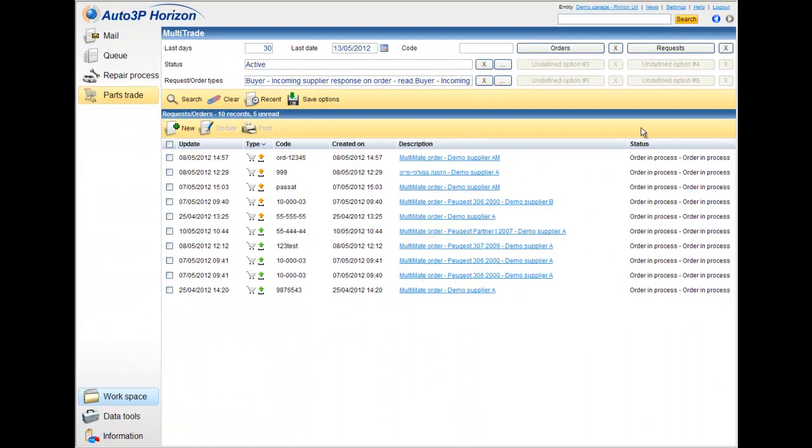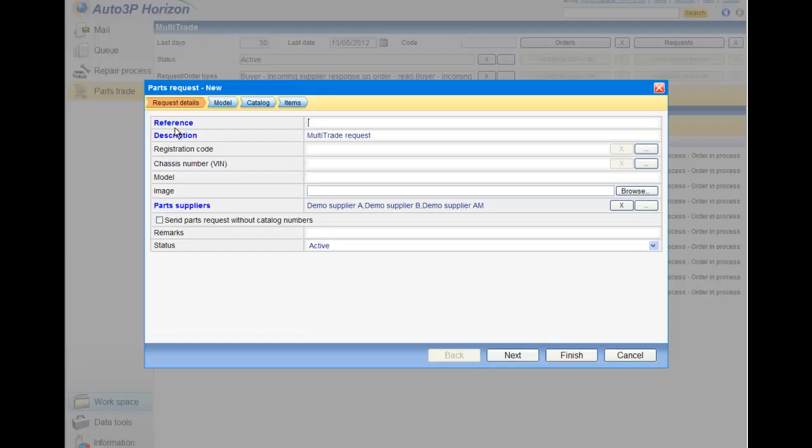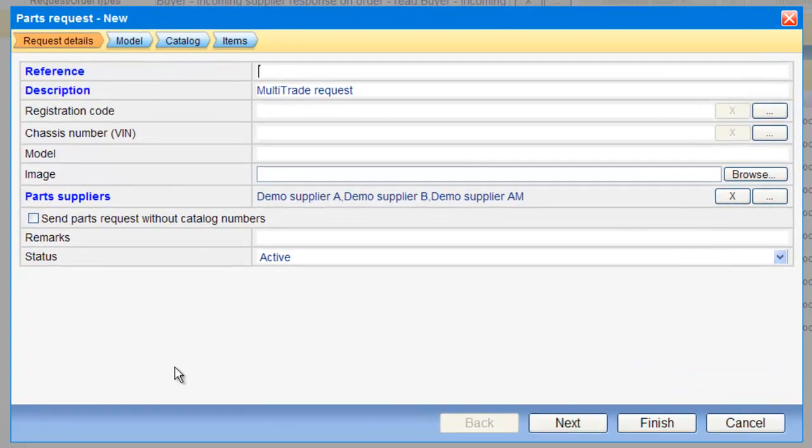Let's look now for a new request that I'm going to ask from the suppliers, for parts information. I click on the New button. The wizard will be open, like this.